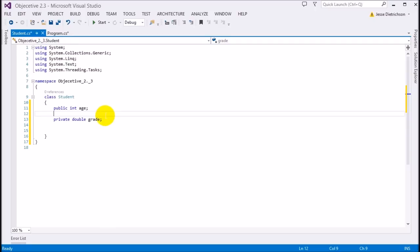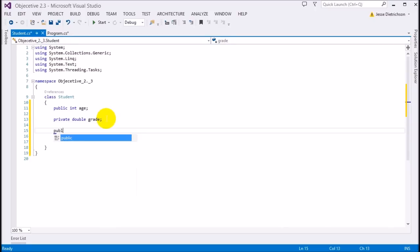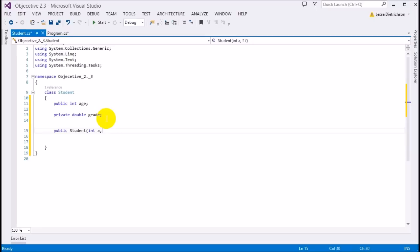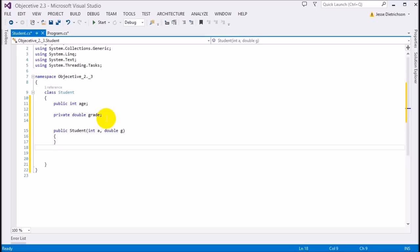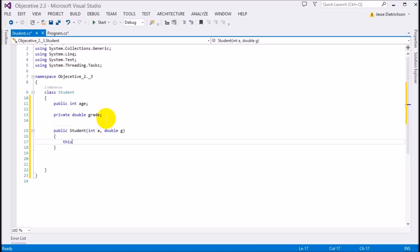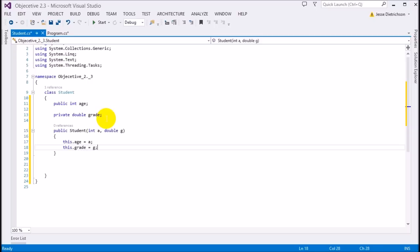The first thing I'll do is make a constructor that takes an int age and a double grade, and I'll set the values of the private data: this.age = a and this.grade = g. Now that I have that, I want to create the property.